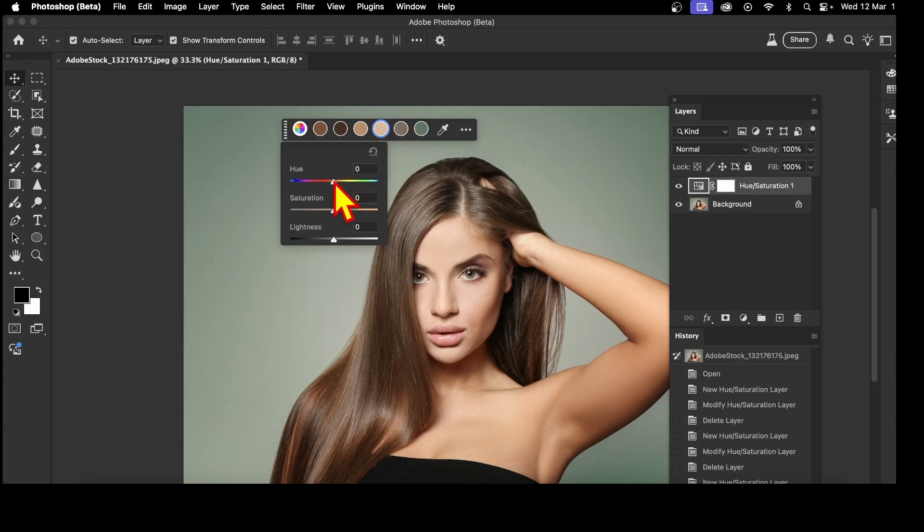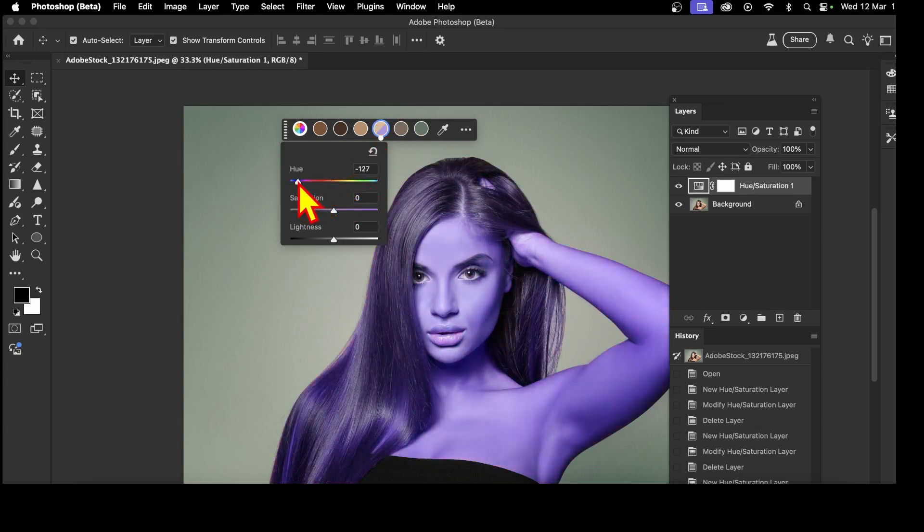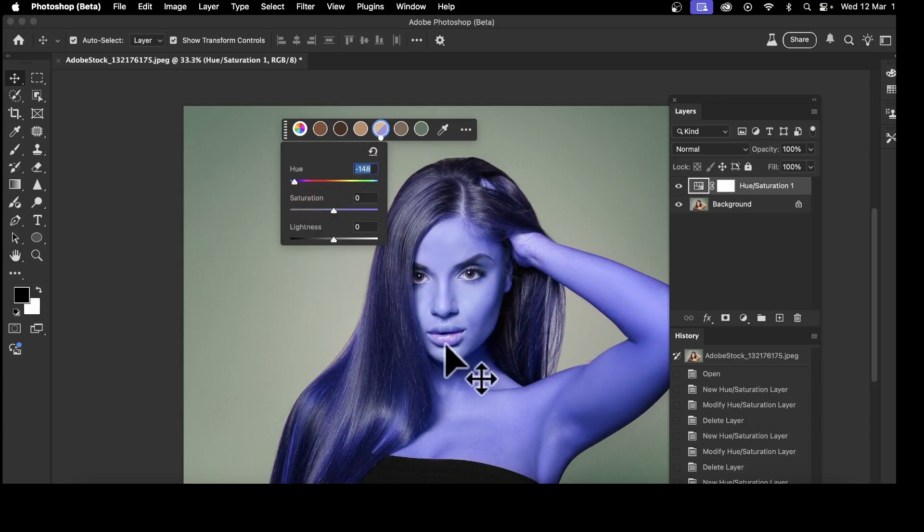Once you've done that, you can modify the hue. So let's just drag this along and maybe go for a very blue image. You can see parts of it, obviously lips, unchanged-ish.